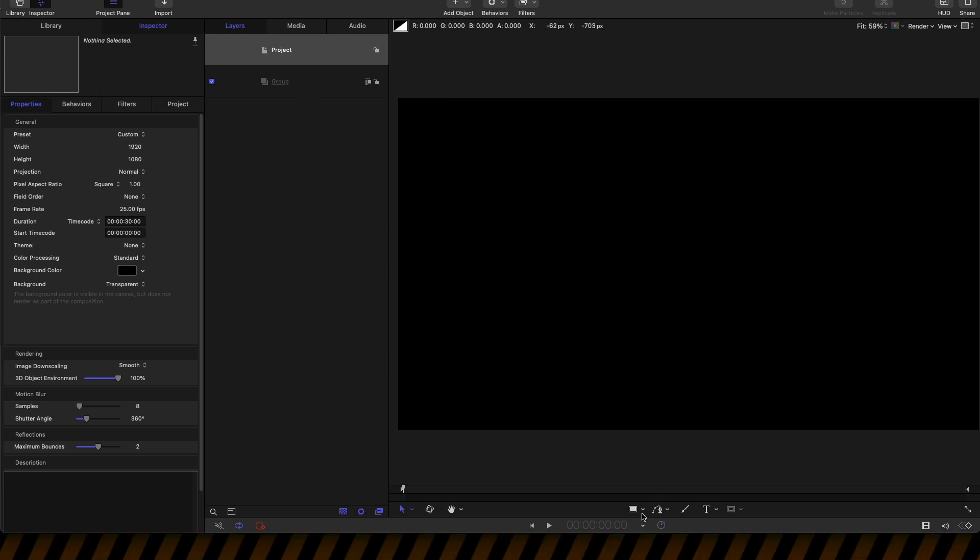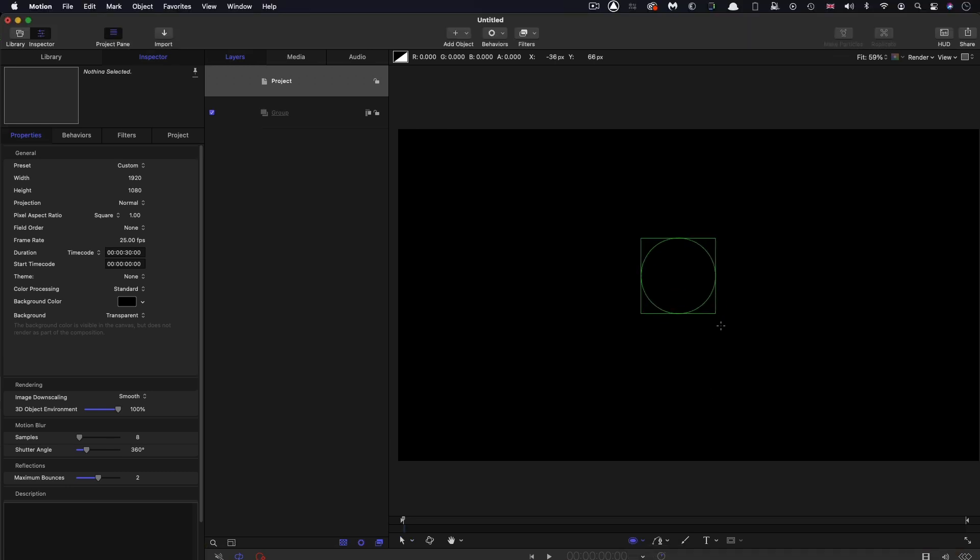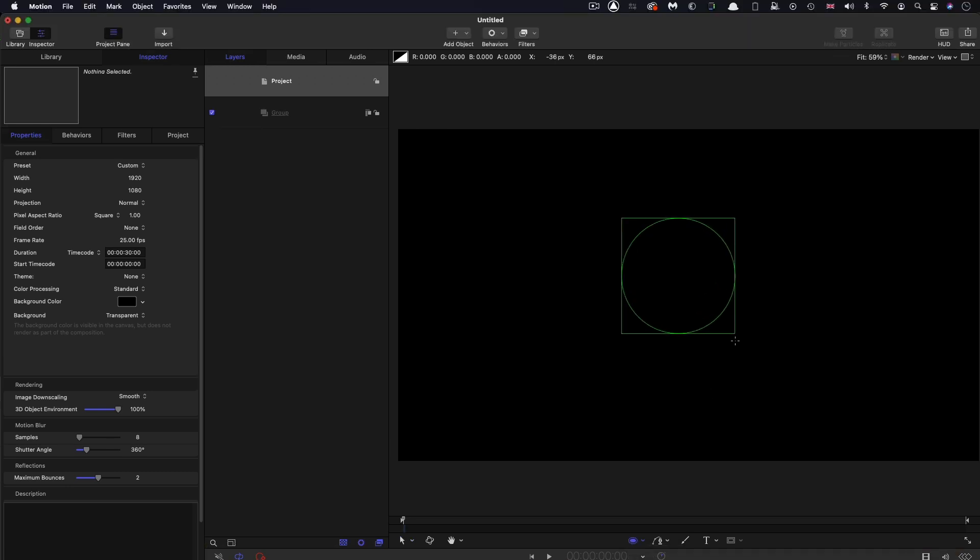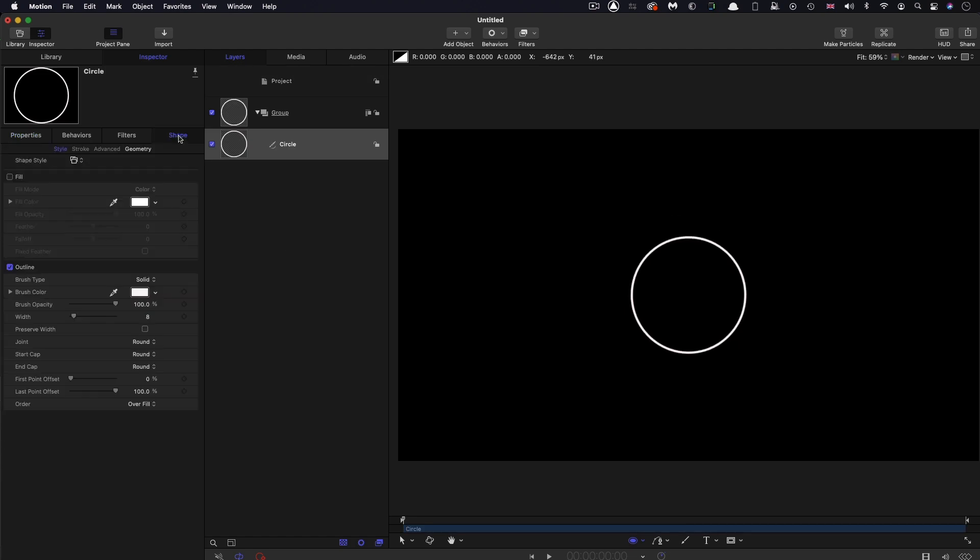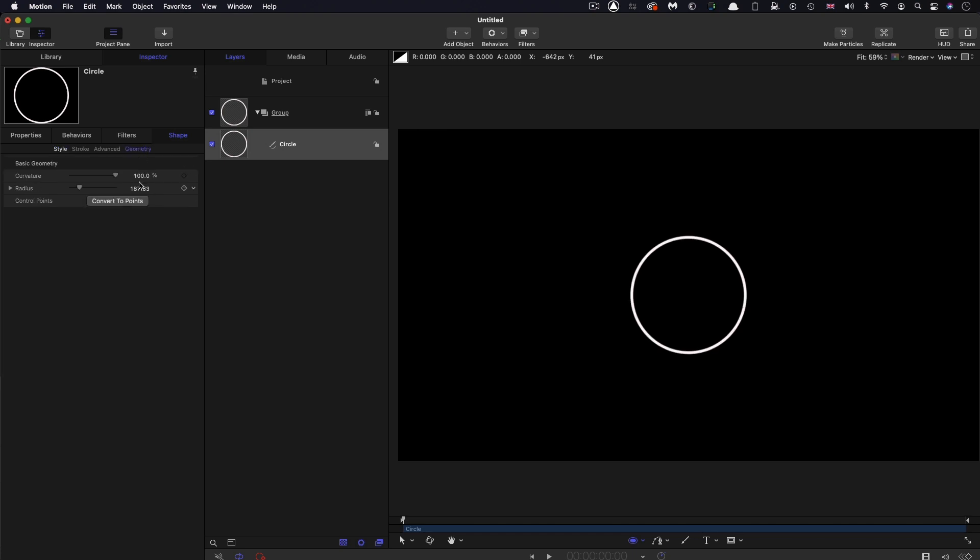The first thing I'm going to do is select the circle tool. Holding down the shift key, I'm going to draw out a circle. Let's center it up. Coming over here, let's have no fill and an outline width of 10. Then let's come over to the geometry and have a radius of 70.